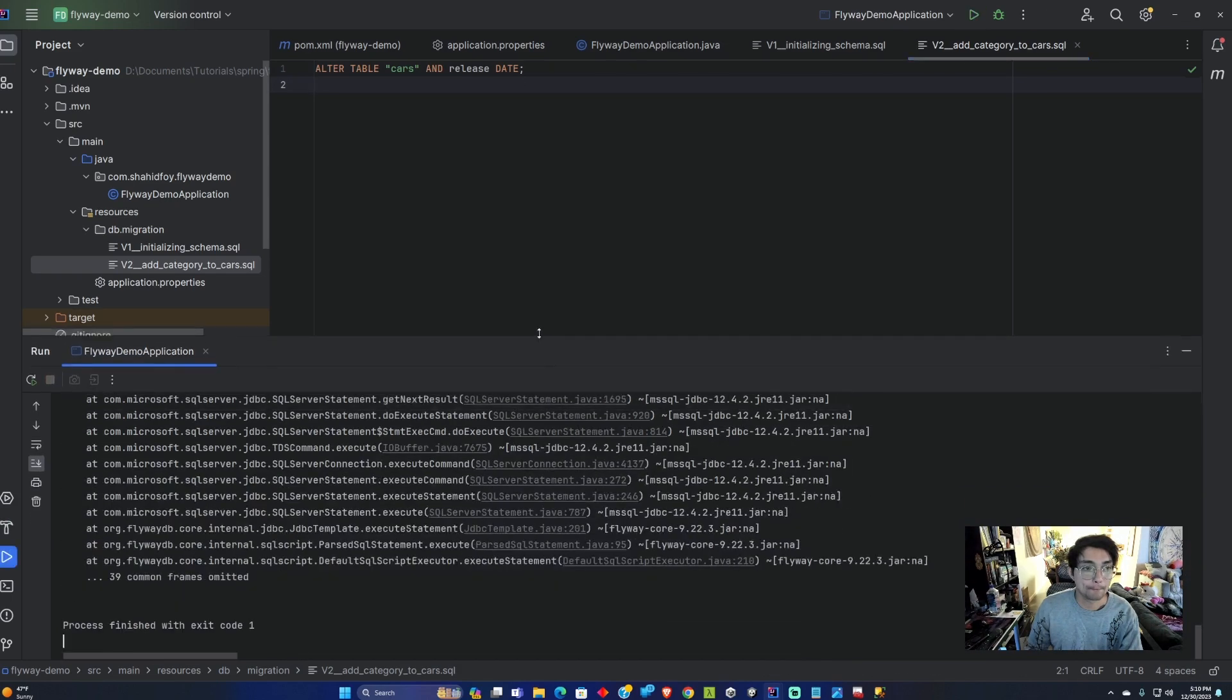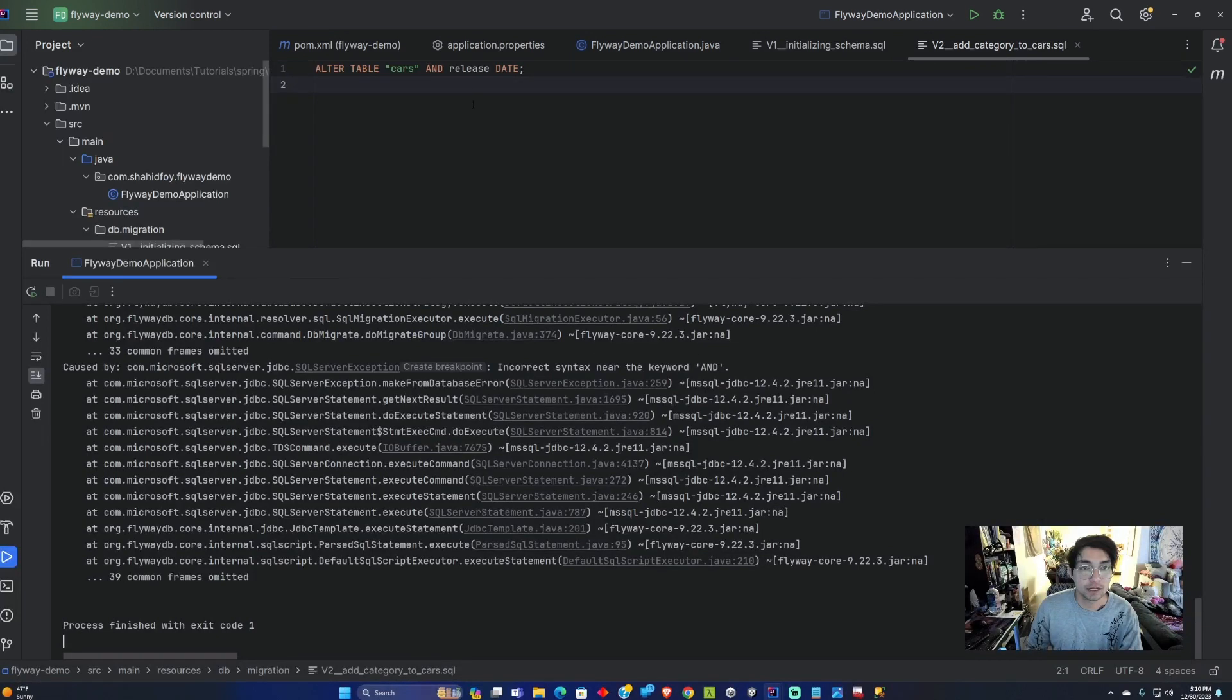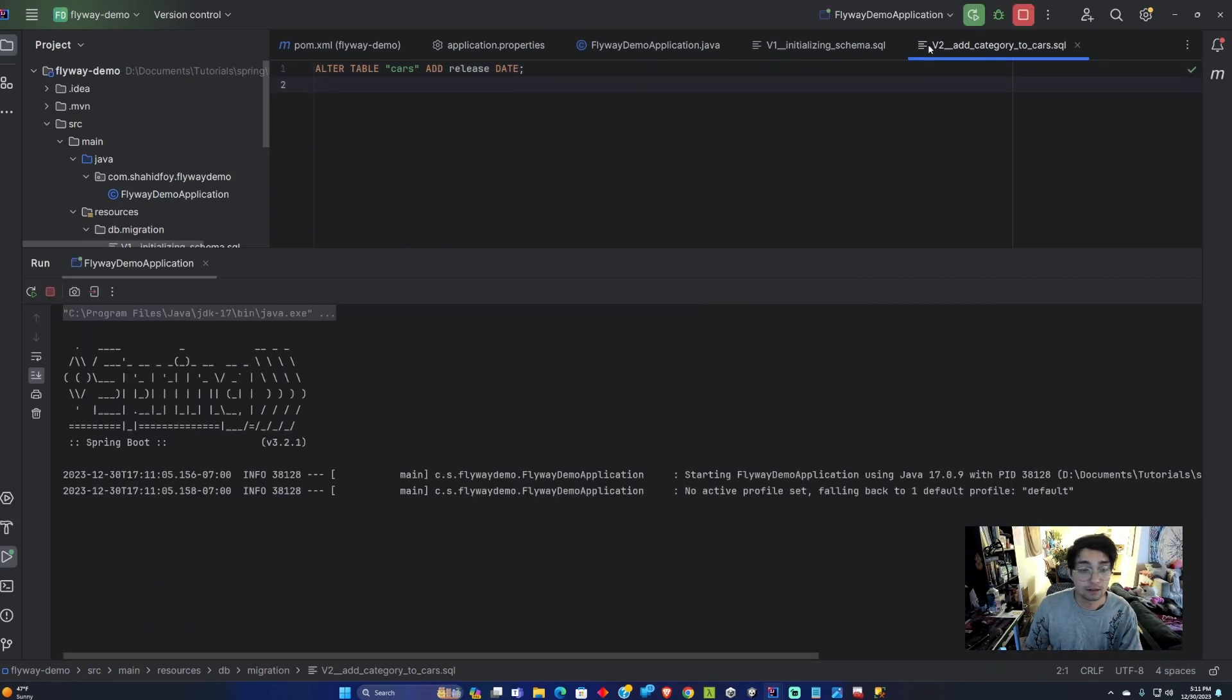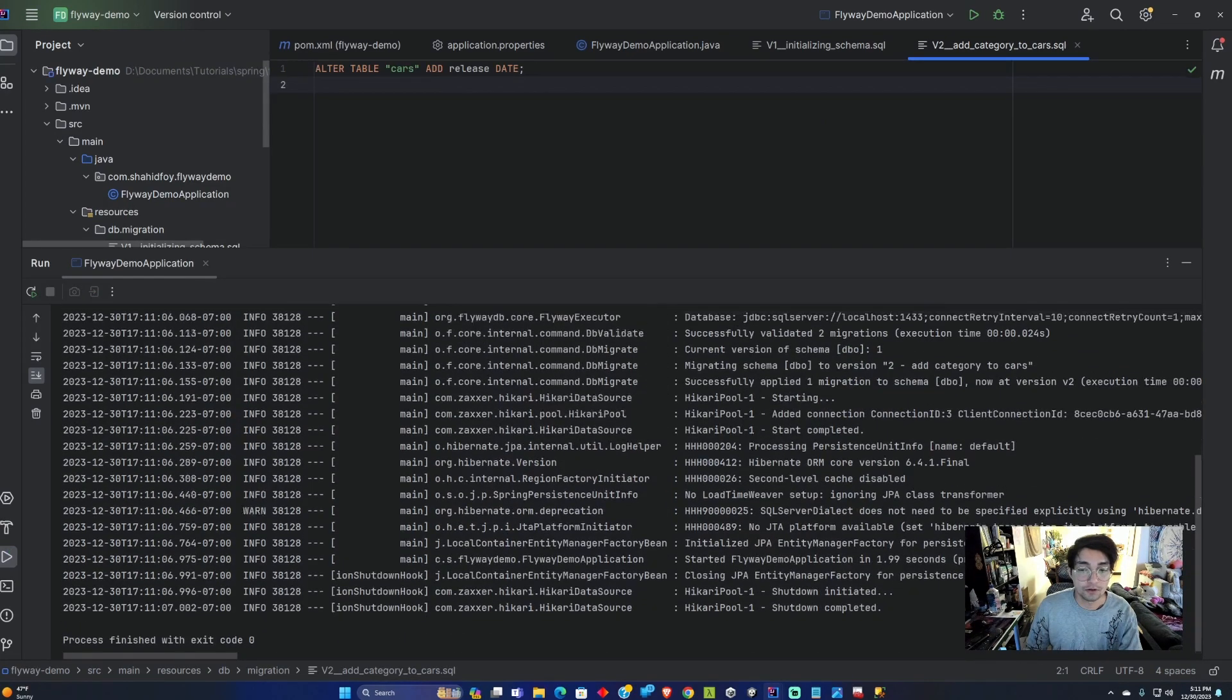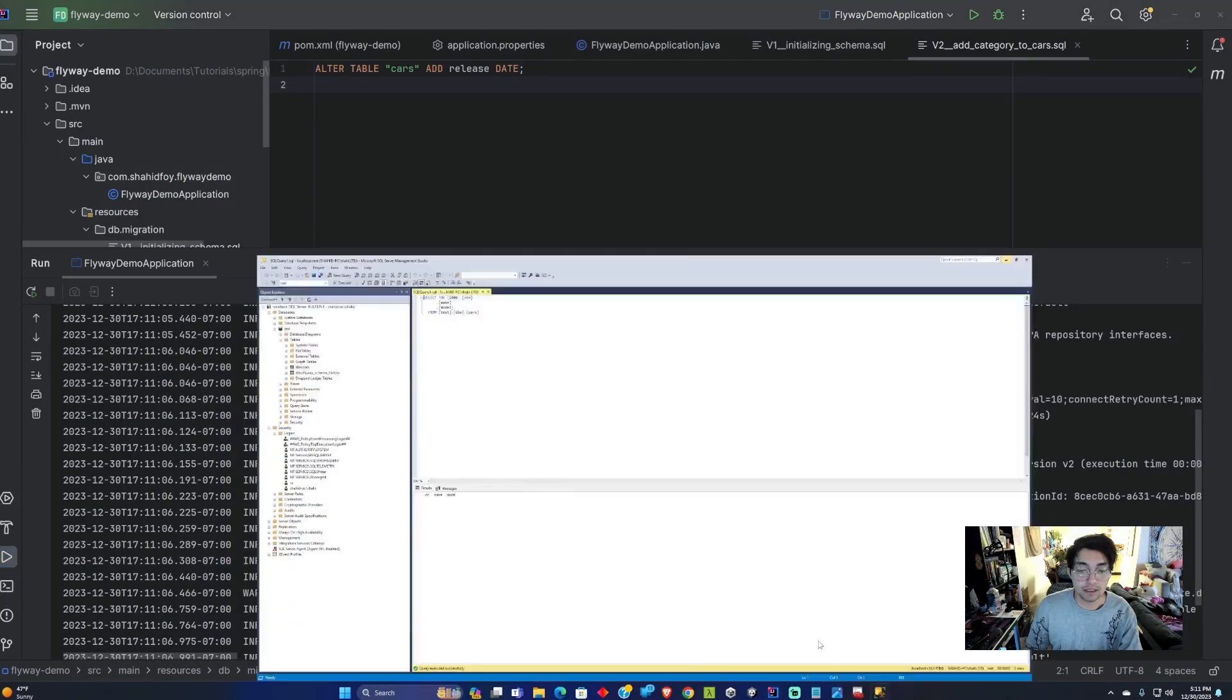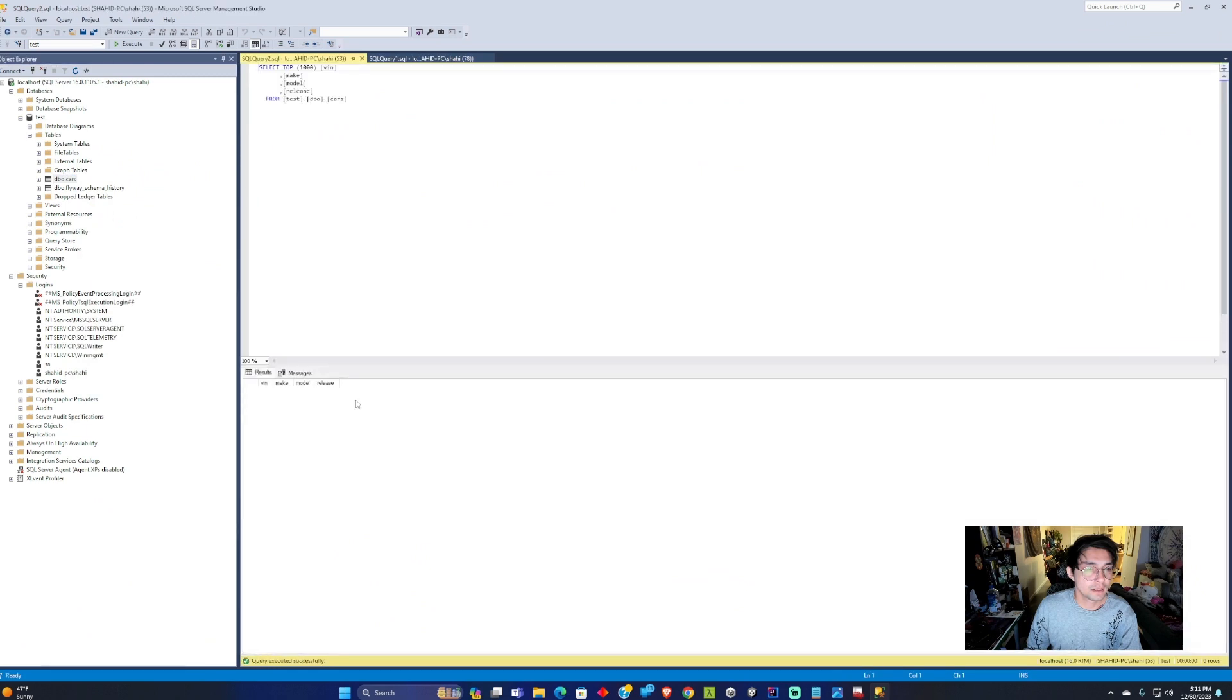We got incorrect syntax near the keyword 'and'. My bad, it's supposed to be 'add'. Let's try that again. It ran version 2. Let's validate that in the database. Select and we have a release here. That's good.